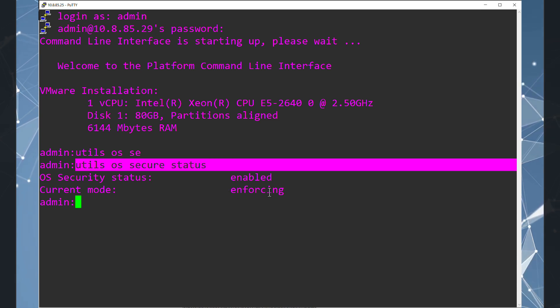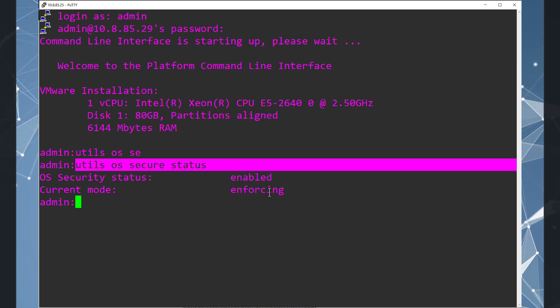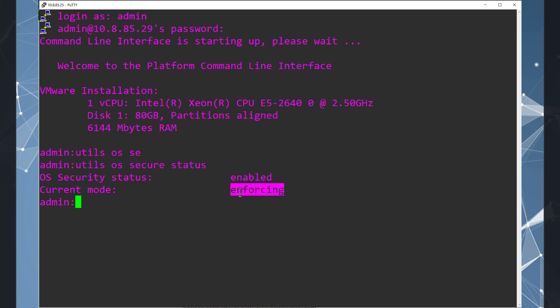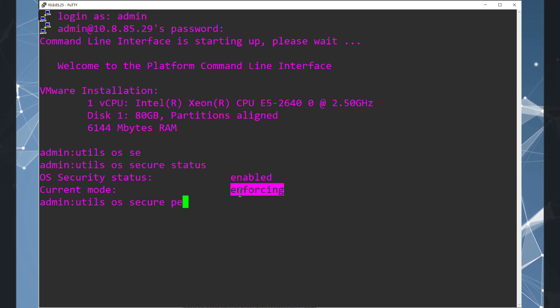And this is the main reason that we cannot upload our MOH files. So to resolve this, we have changed the status from enforce to permissive. And now we are going to do this.